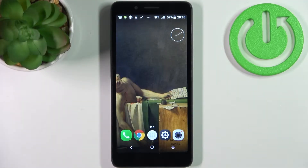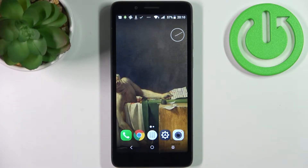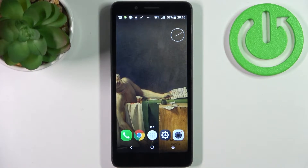Here I have the Alcatel 1C 2019, and today I'm going to show you how to transfer contacts from the internal storage to the SD card on this device.